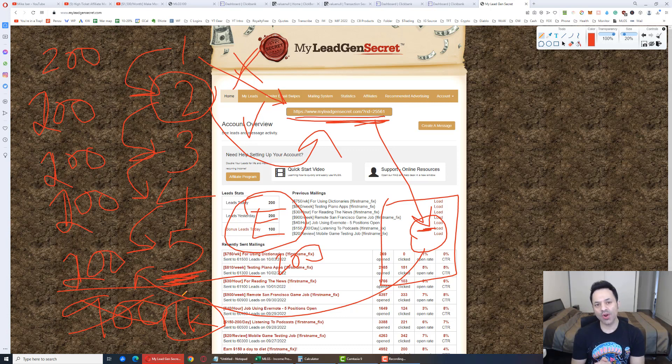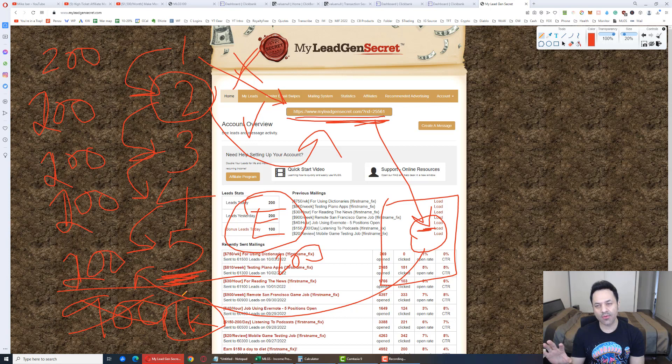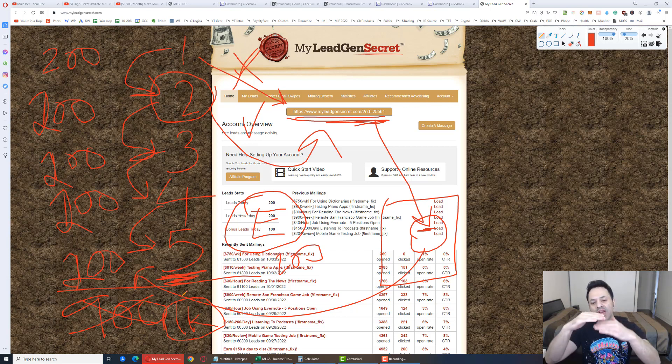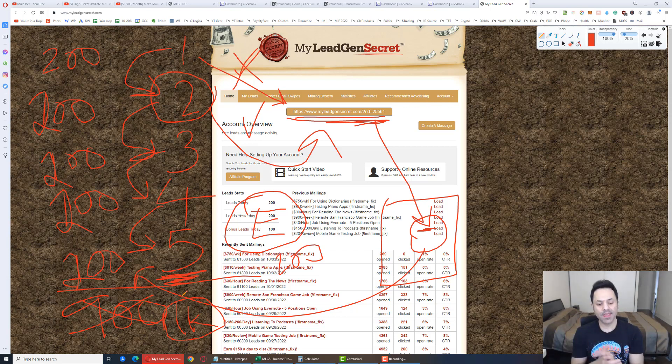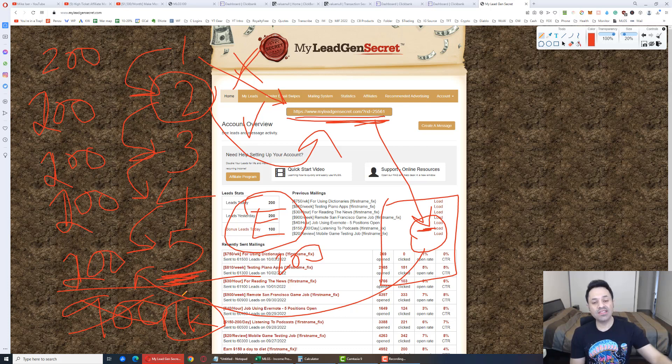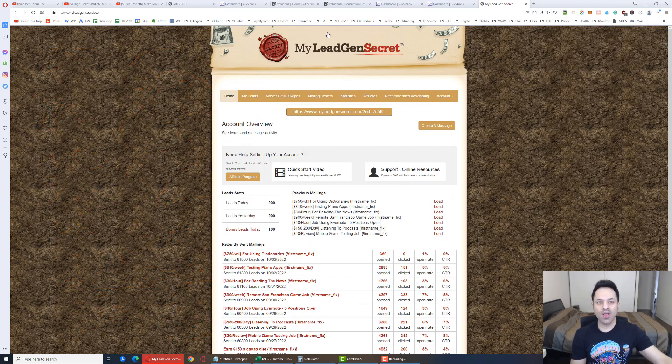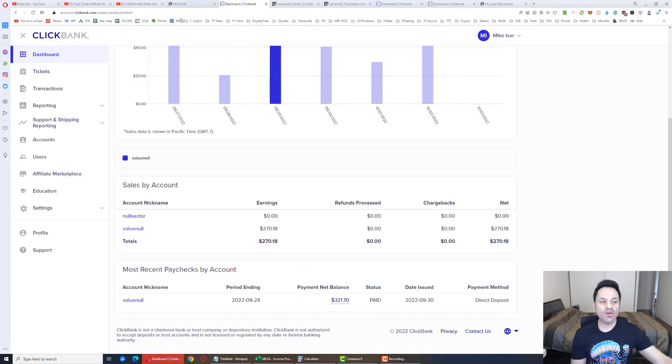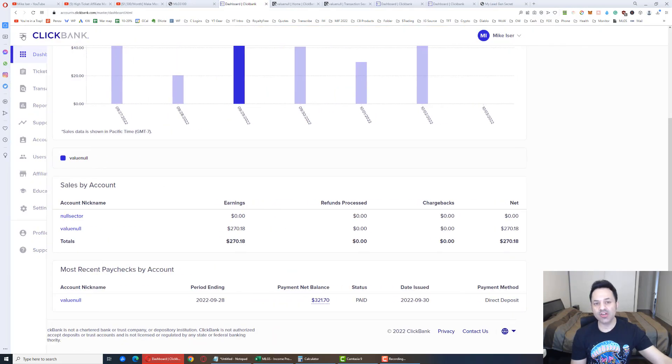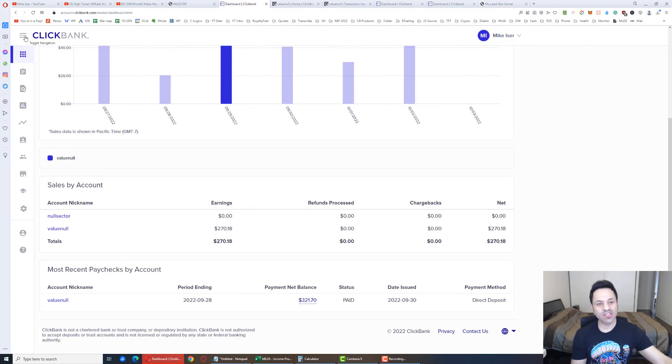And if you mess this up, don't worry. You can contact MLGS support, and they can sort it out because they're aware that people are creating multiple accounts. They're allowing it. Now, next step is to show you how to set up a ClickBank account for free. So you're going to go over to ClickBank.com. I'm not going to show you the sign-up process. It's very simple.